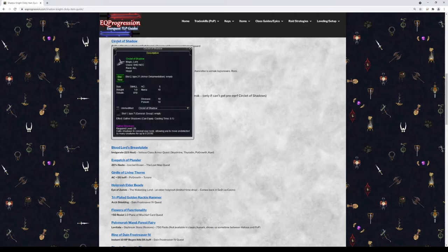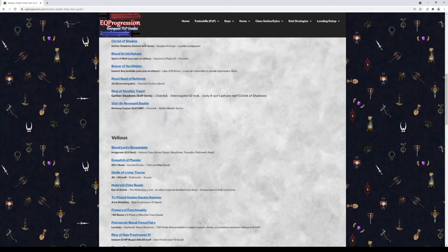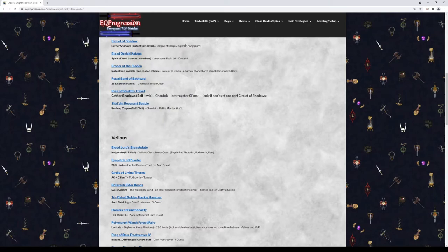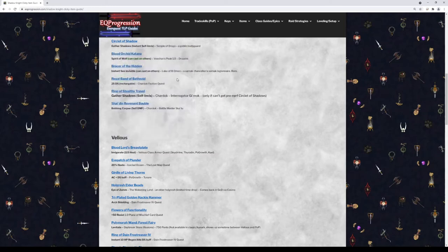Next we have Circlet of Shadow. This is going to give you an instant cast Gather Shadow spell. This is your best invisibility item that you can possibly get. Now it does stop dropping at a certain point. I want to say maybe when Velious comes out, I'm not exactly sure at the exact moment. I've actually seen it stop dropping at different times. So make sure you get the pre-nerfed version and get it before it doesn't drop anymore.